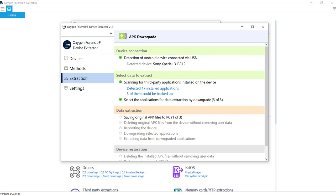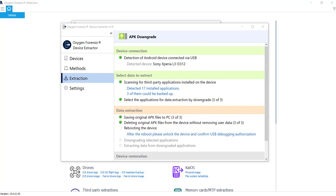And right now, it's actually saving out those original APK files so it can restore them later. Once it saves them out, it will delete them and it will delete it in a way that doesn't remove any user data. Now as the process hums along, it actually is going to go ahead and reboot the device, which is totally fine. Just pay attention to what's going on and follow the prompts. It'll tell us here, after the reboot, please unlock the device and confirm USB debugging authorization. Which we know is good. We've already set that up.